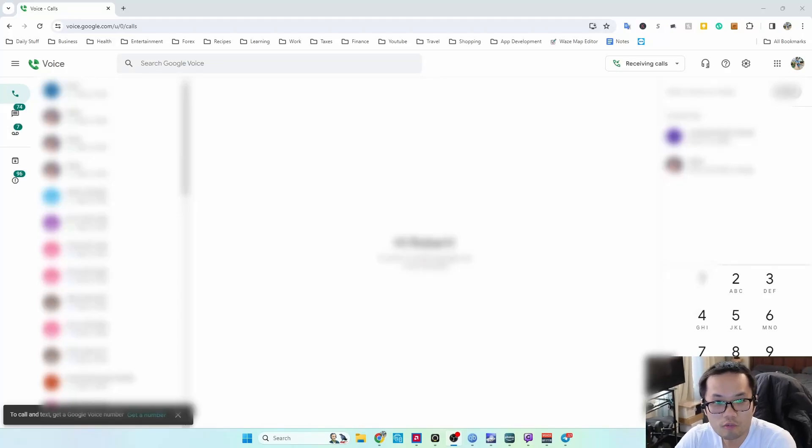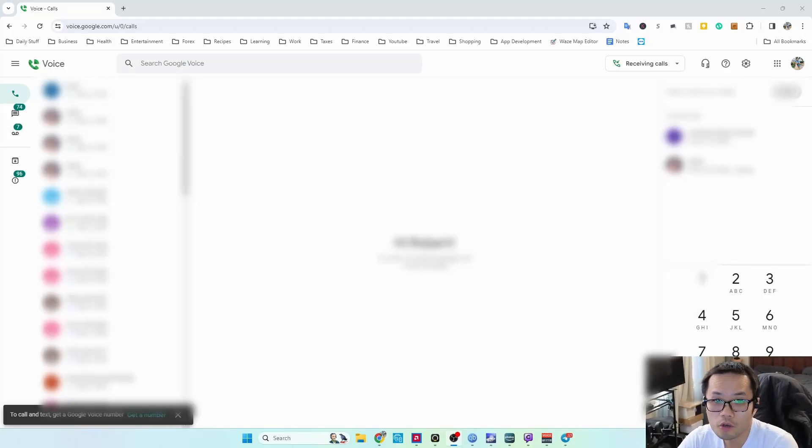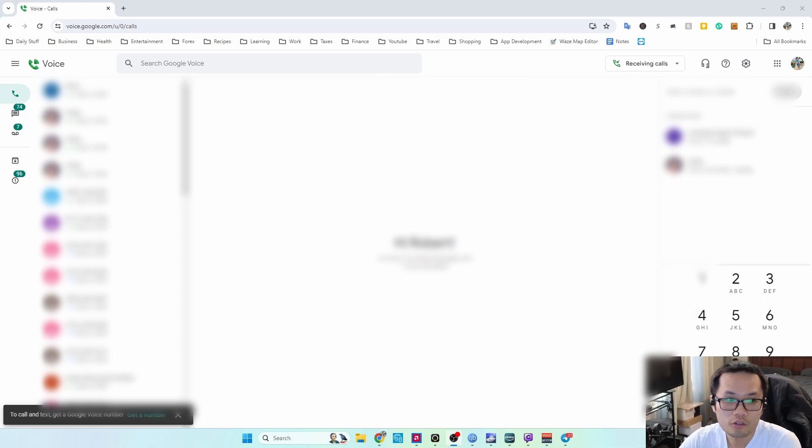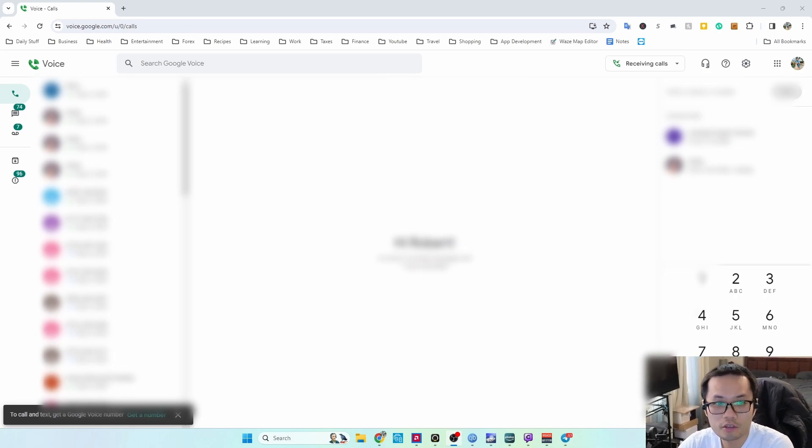Hey guys, this is Robert, and today I'm going to show you how to port your number to Google Voice.